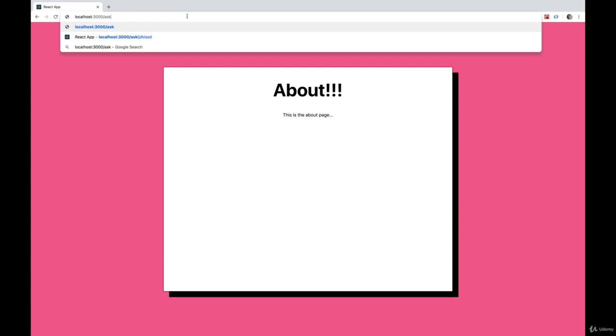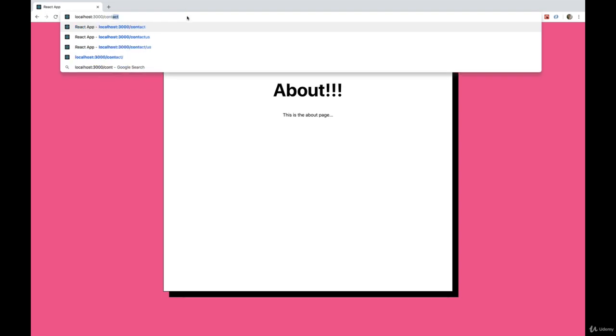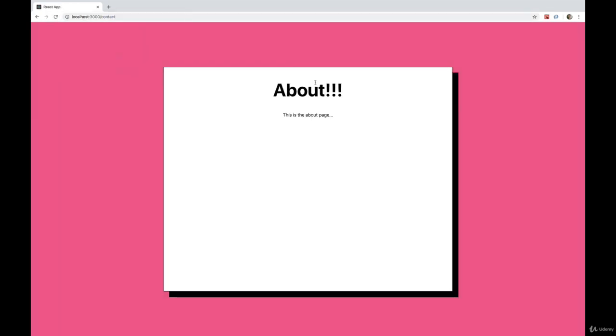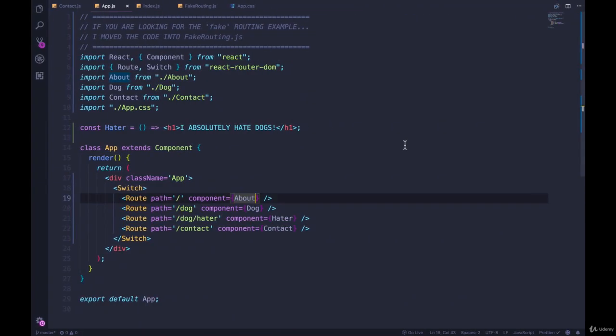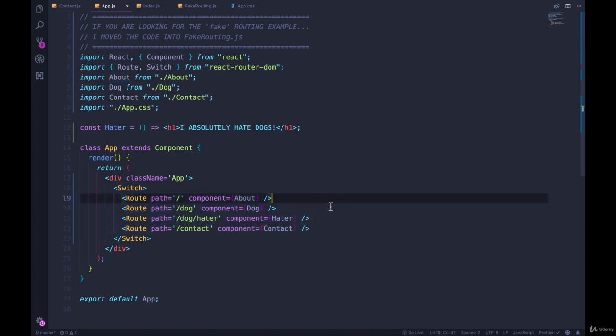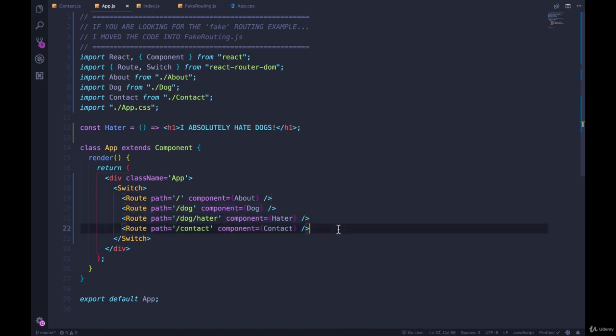If we go to slash contact, it's the same story. So we fixed the problem of rendering multiple components because we were matching multiple times, but this is not really what we want. So we have a couple of choices.